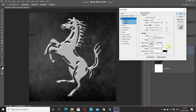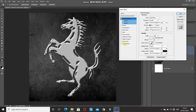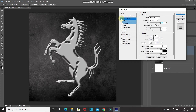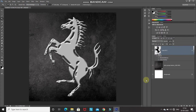Set the blend mode of Highlight Mode to Screen, its color to white, and its opacity to 75%. Set the blend mode of Shadow Mode to Multiply, its color to black, and its opacity to 75%. Let me show you the before and after by clicking the Bevel and Emboss checkbox — that was the before, and this is the after. Then click OK.